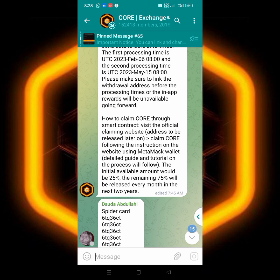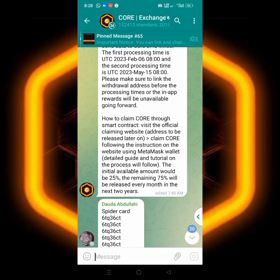After they have given us the 25 percent, the remaining 75 percent will be released every month till next year. That means you have to calculate what you have in your account, divide it by two years. That means you're seeing the amount of units of CORE you'll be getting per month. So every month they will be releasing it for you.